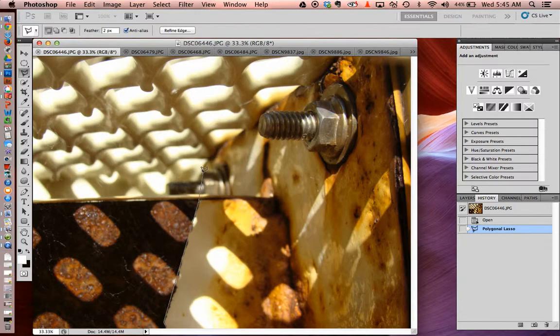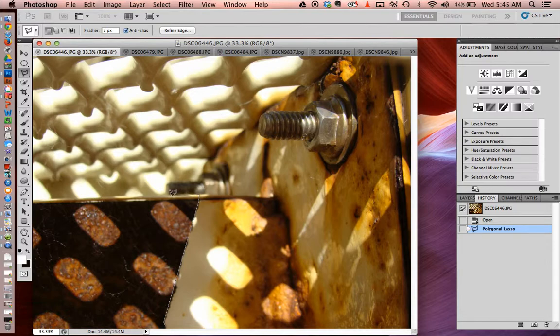I'm going to go up across the screws here, go up to the edge, go over to the side. Every time I hit a corner, I'm clicking.